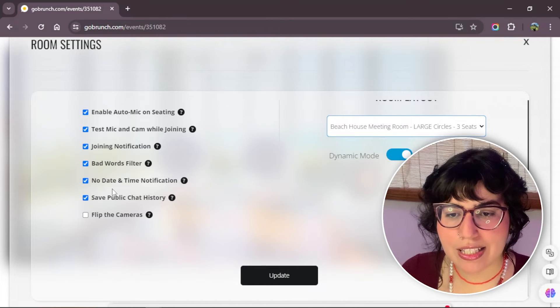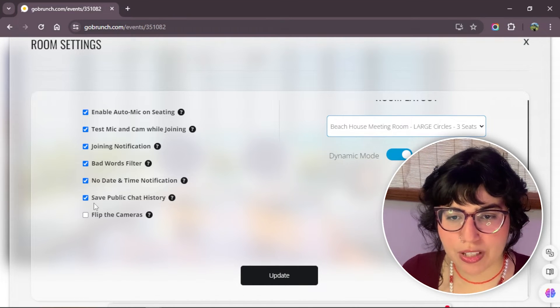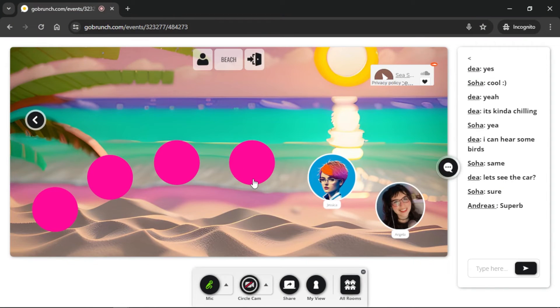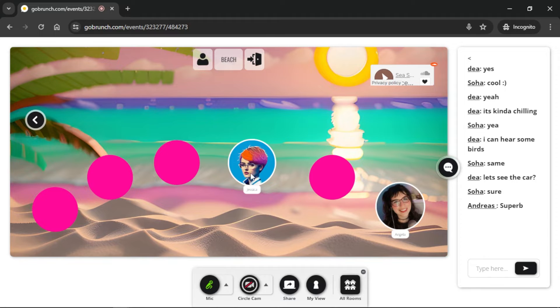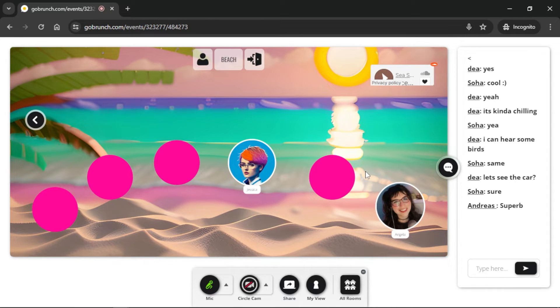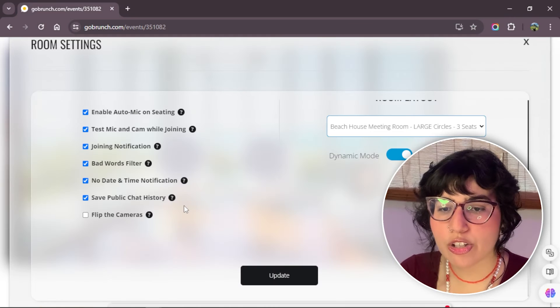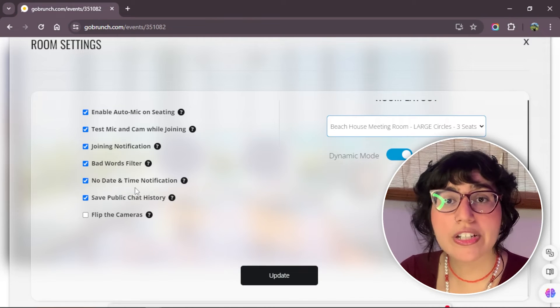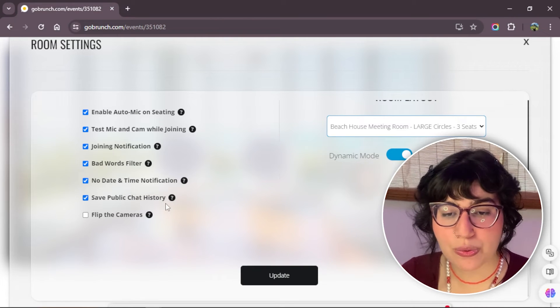Save public chat history. Every time that someone enters to the room, they will see the chat history of this room. Not just only you, your attendees and new people that enter can see it too.